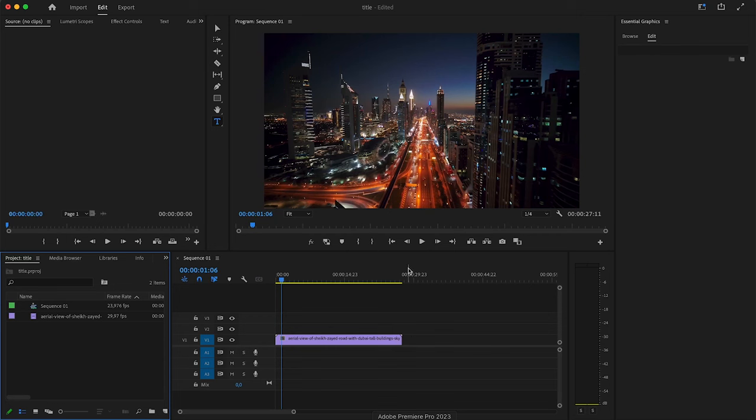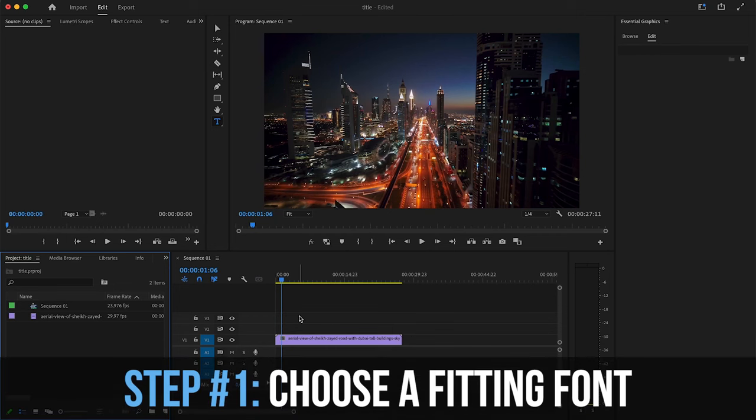Step one when you are creating a new title is to actually choose a font that is fitting to your project. So what I mean by that is, for example, if you're creating a horror movie, you don't want to have a super playful font, something like comic sans.